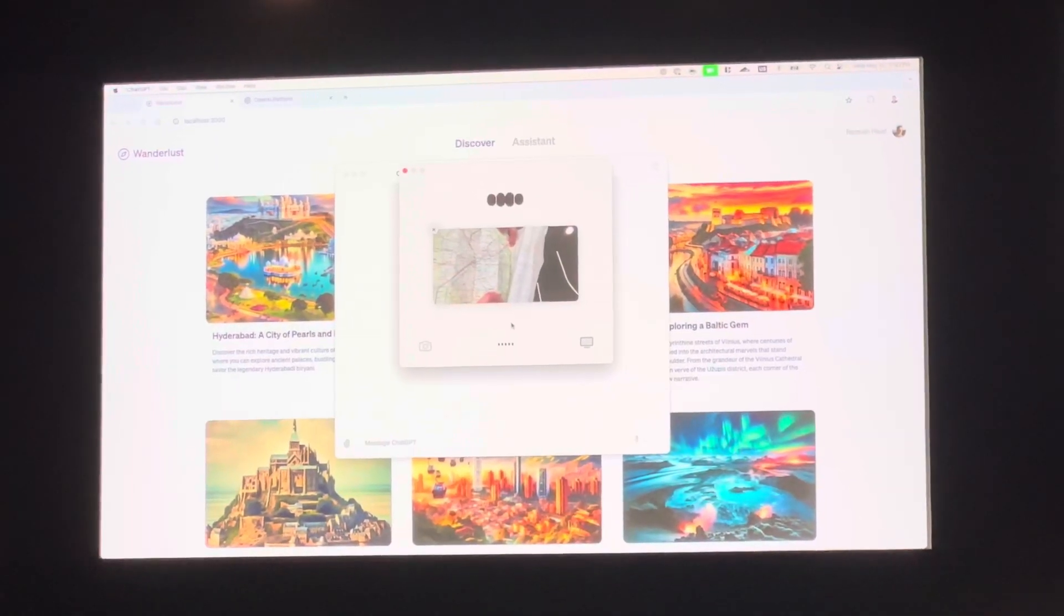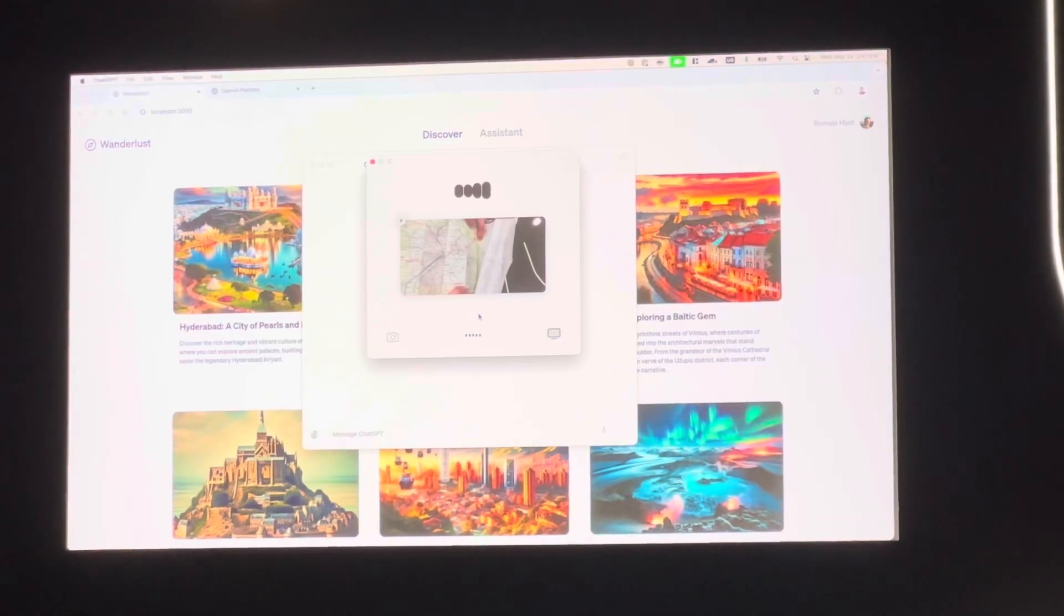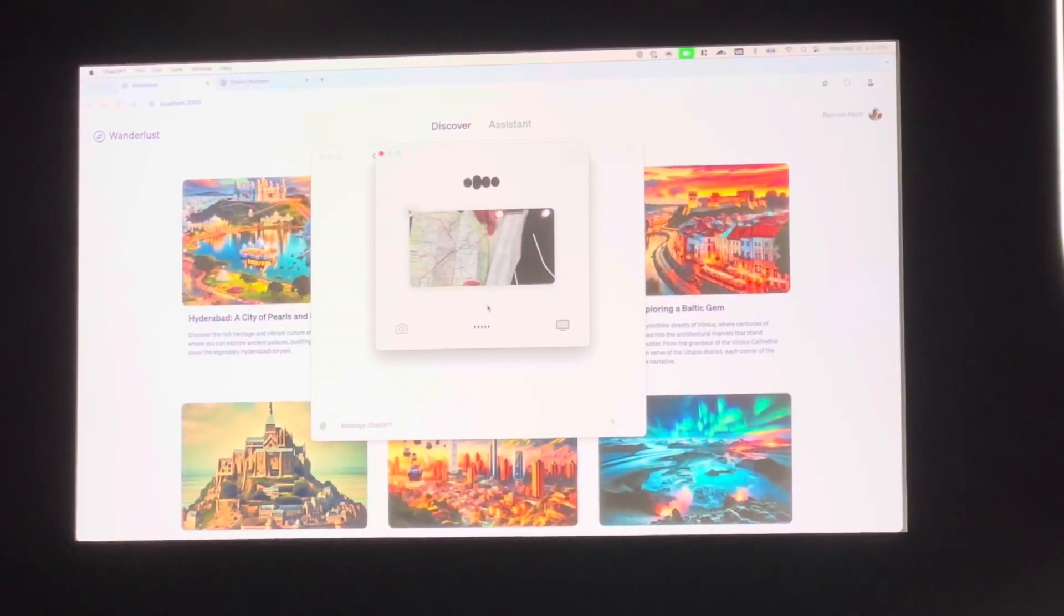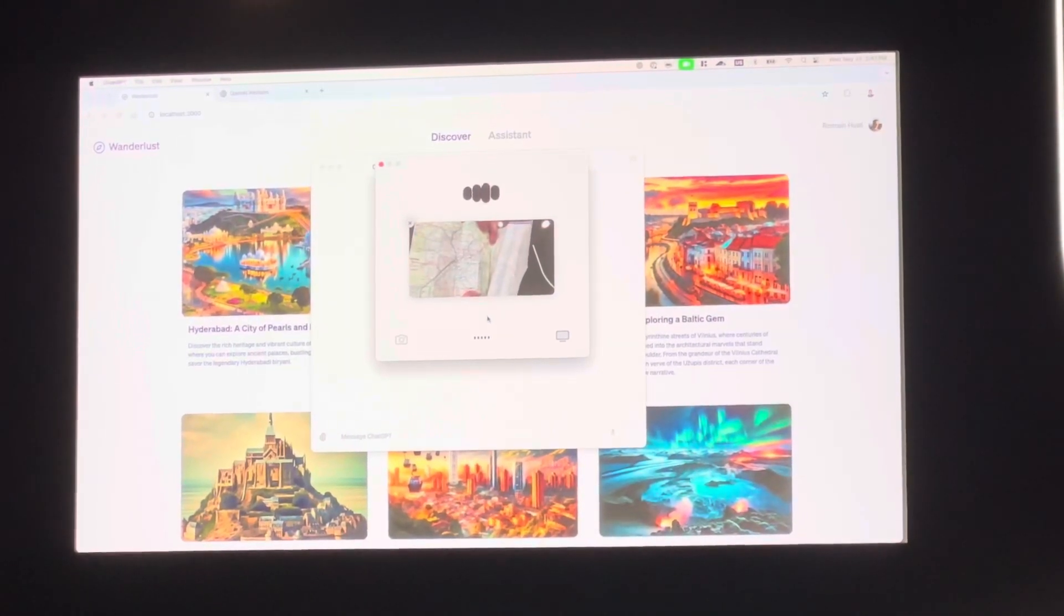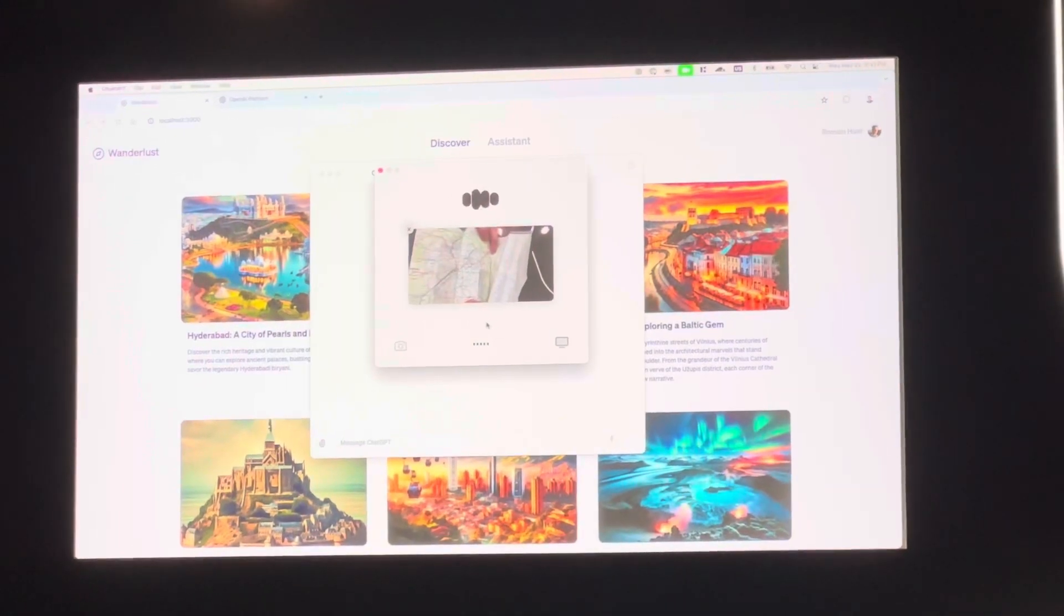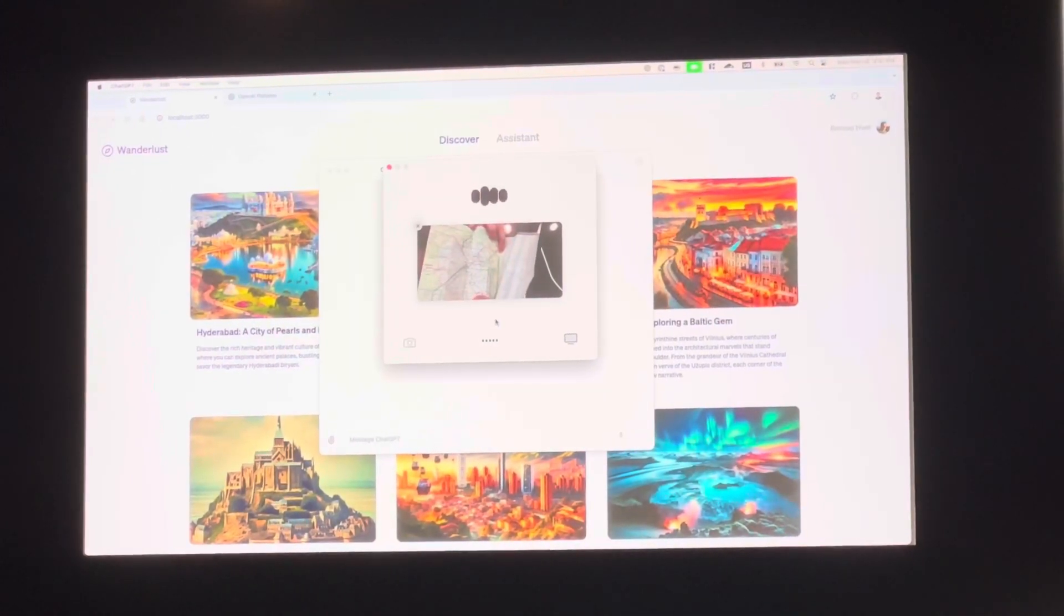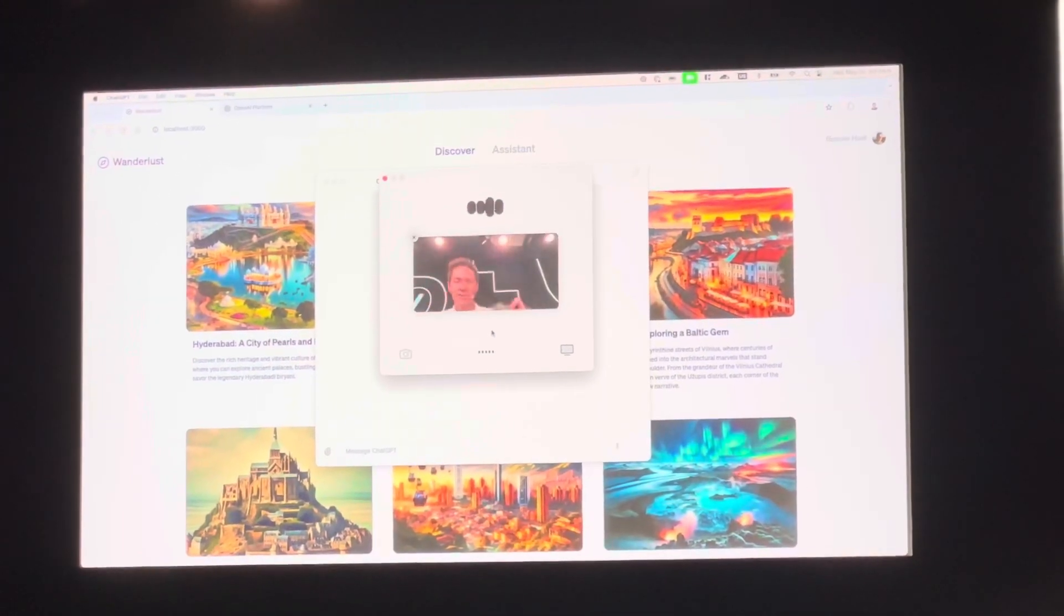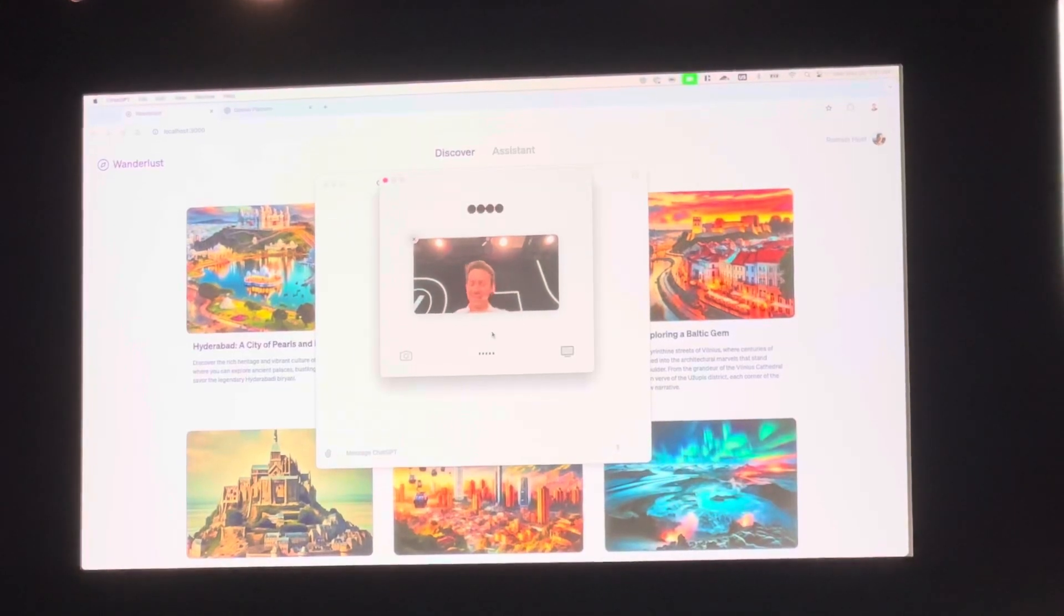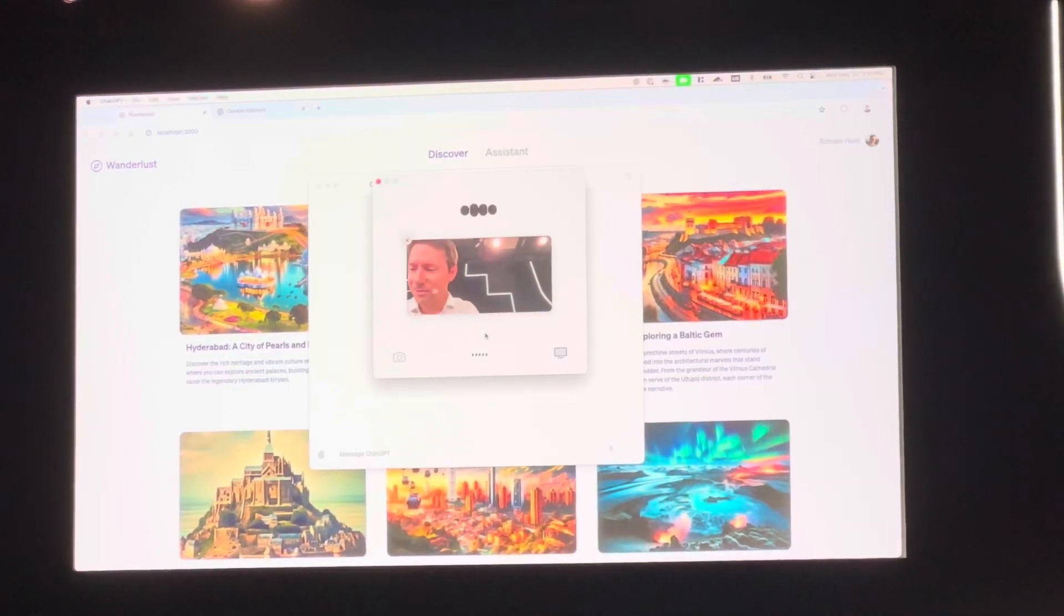To get to the Eiffel Tower, you can take the metro line 12, M12, from Porte de Versailles to Concorde. Then switch to line 8, M8, towards Ballard and get off at École Militaire. From there, it's a short walk to the Eiffel Tower.